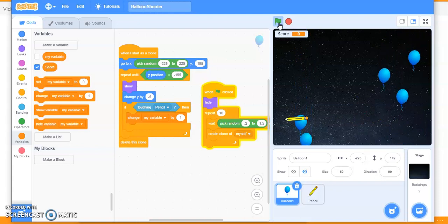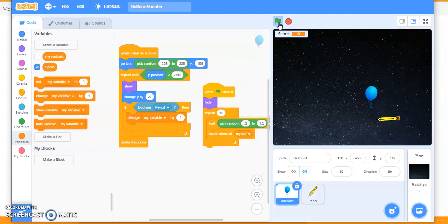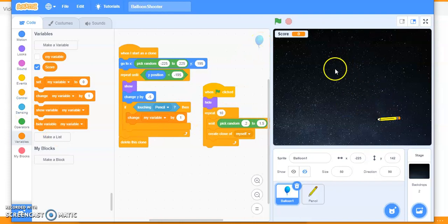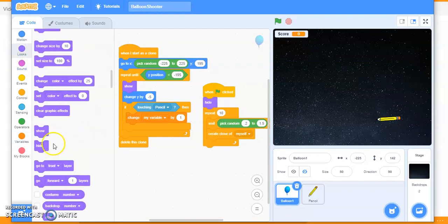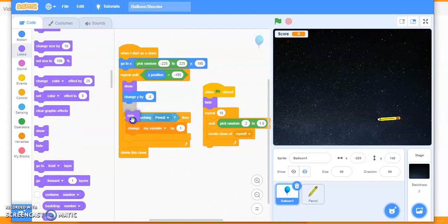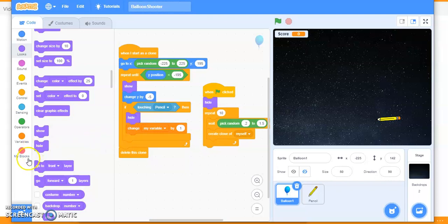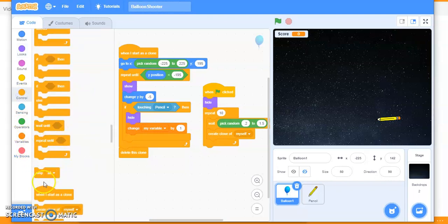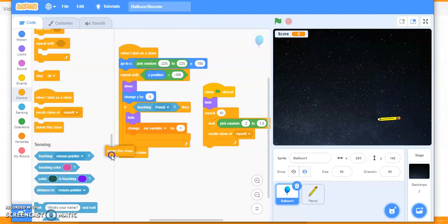It's not going to touch or sense correctly, so you have to hide the clones and then delete them. When the pencil is touching the balloon, the balloon should be hidden and then the clone deleted. Go to Looks, take 'hide', put it in the code, and then take 'delete this clone' which is in Control.